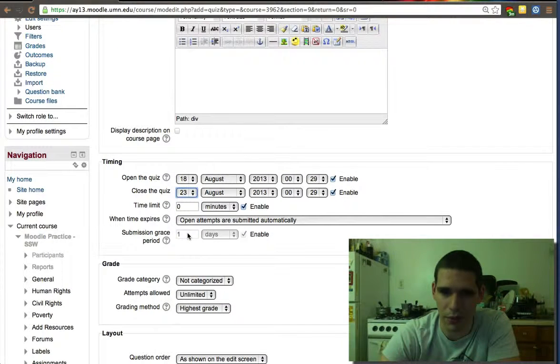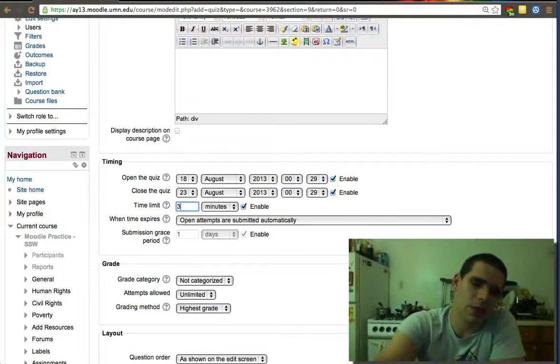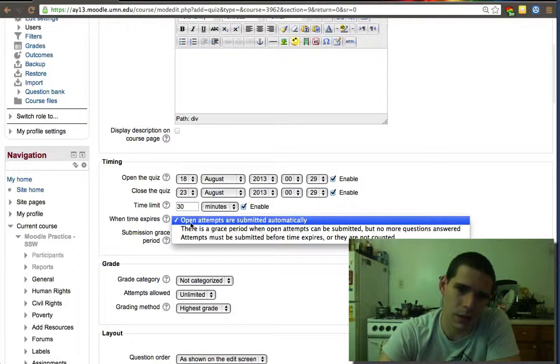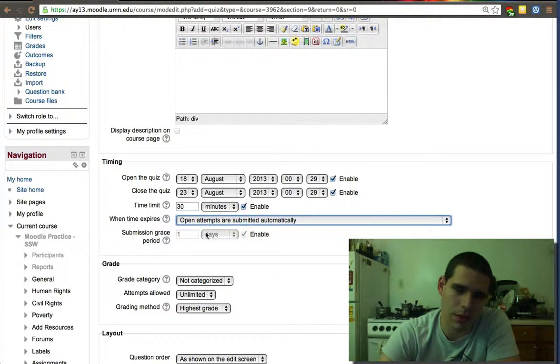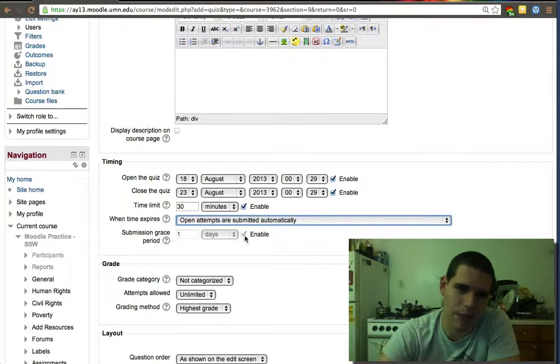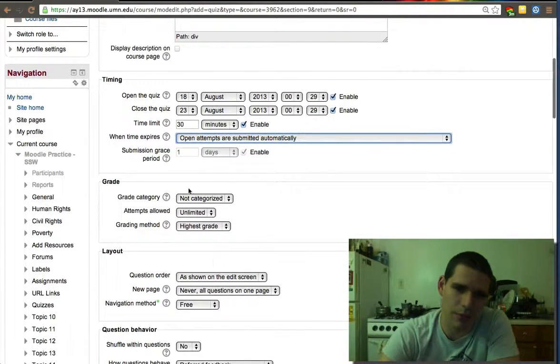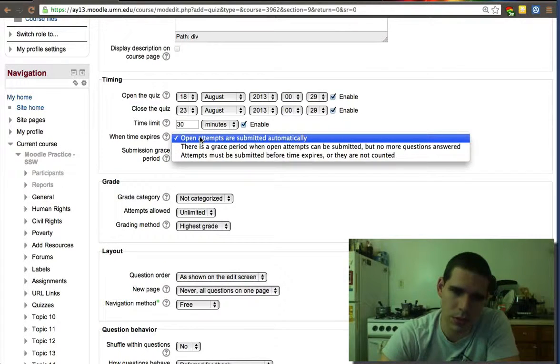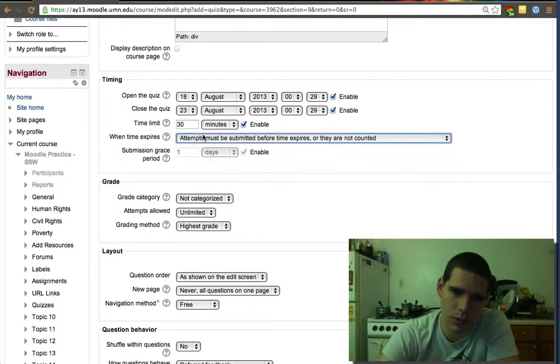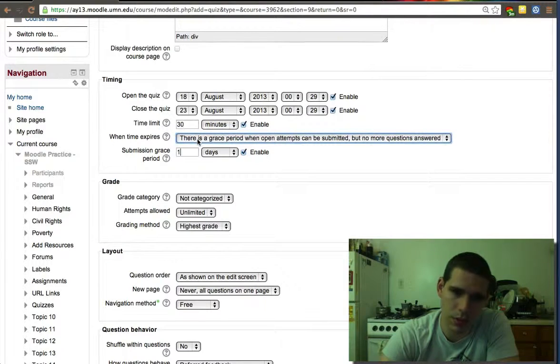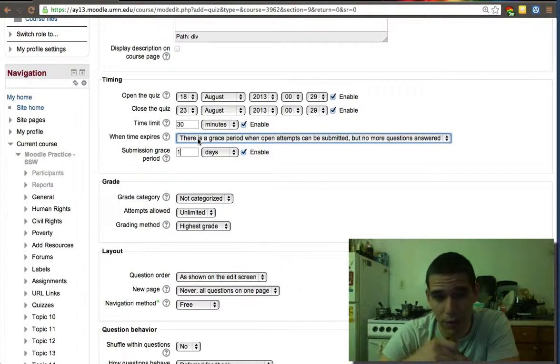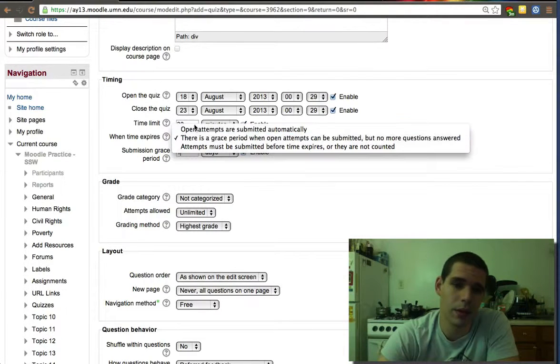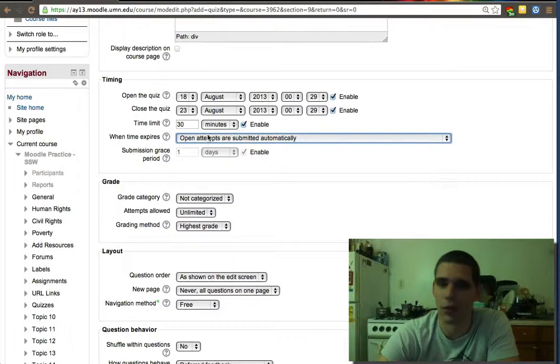We can set an opening and closing time for the quiz, so you can set a date, let's say a week for them to answer the quiz. When they answer the quiz, they'll have 30 minutes to answer it. This allows them maybe a grace period if you wanted to.